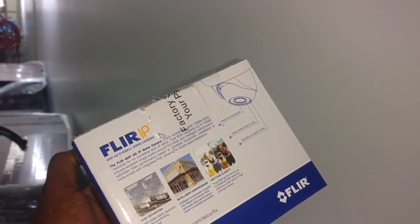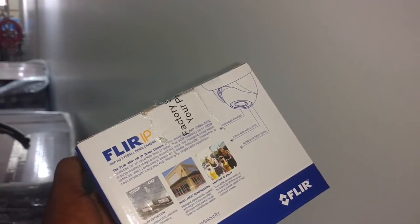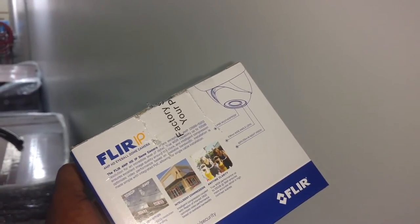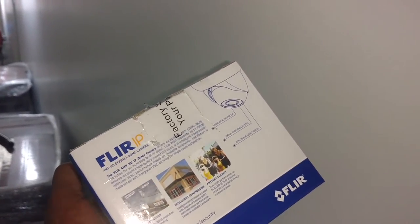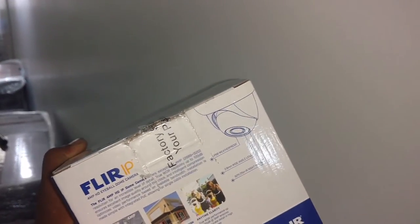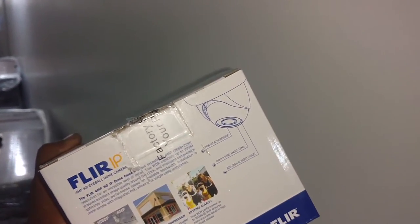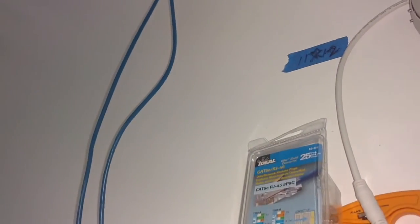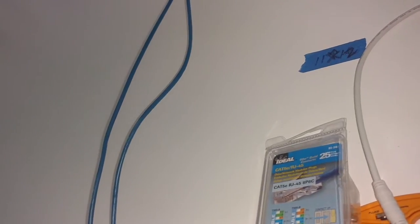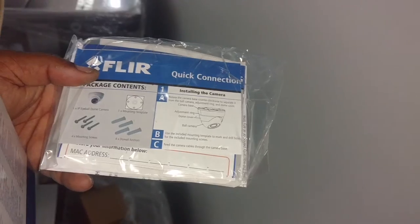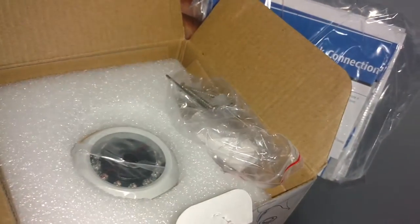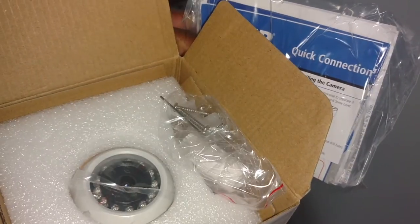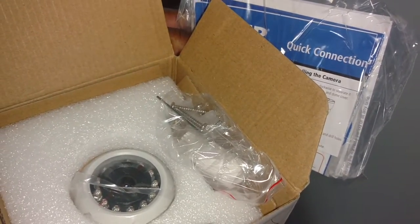You have the screws, the anchors, and the set screws that you need to get the camera in position and screw it and set it in place so that it doesn't move. So the first thing we do, since we already have the cable run, is we're going to put the template against the wall. It has detailed instructions. If you want to open them up, then you have your connection kit. That has all the anchors and everything.